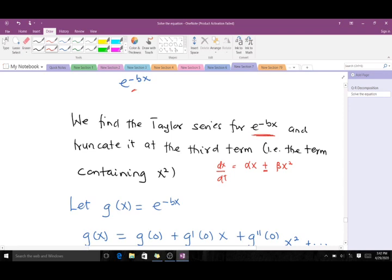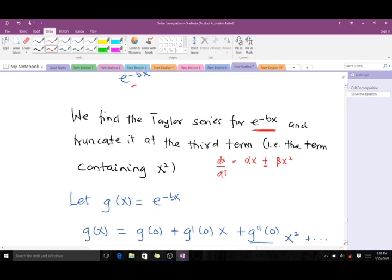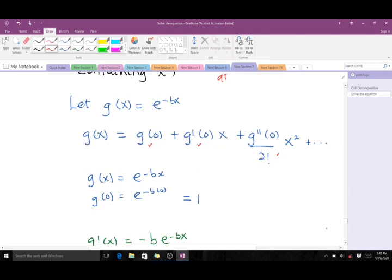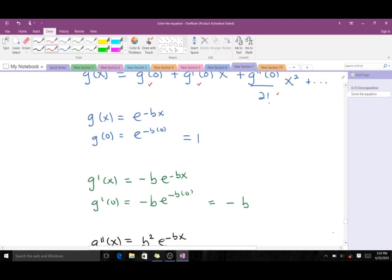We let g(x) be the transcendental function and find the Taylor series, truncating at the third term. The first, second, and third terms give us our truncation. Our g(x) = e^(-bx), so g(0) = 1. The first derivative g'(x) = -b·e^(-bx), so g'(0) = -b. Then the second derivative gives us b²·e^(-bx), so g''(0) = b².